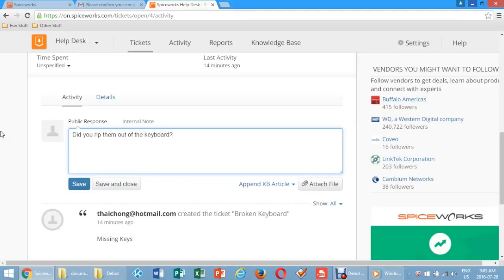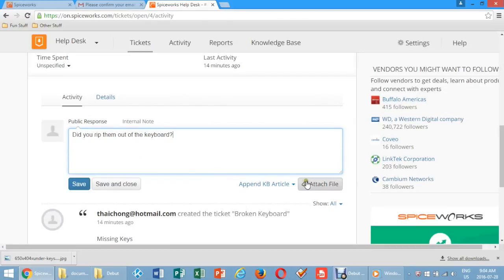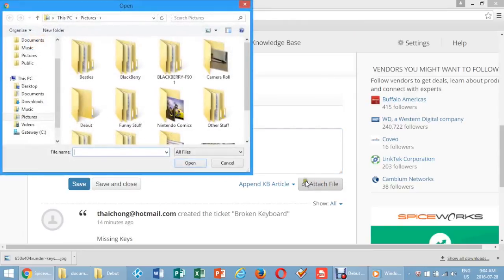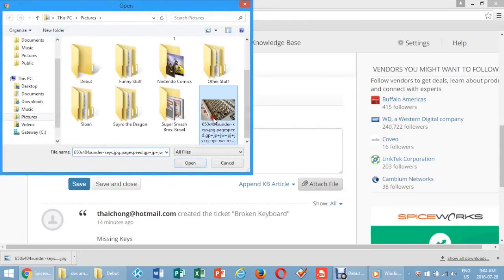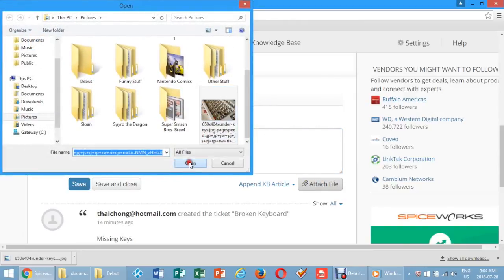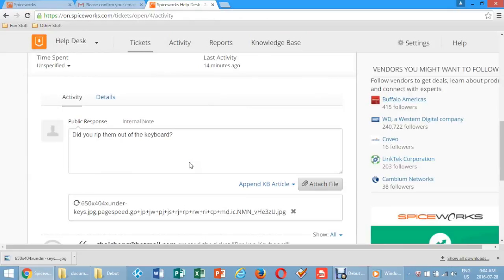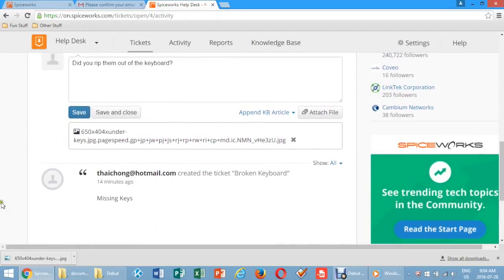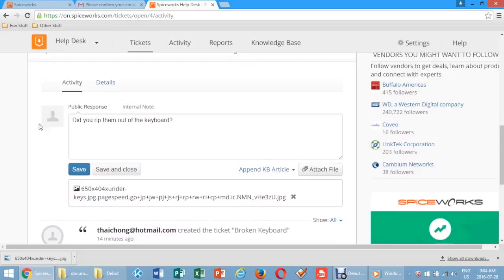You can click Save to post the comment or, if you want, you can click Attach File and choose the file from your hard drive that you want to upload. Now click Save.